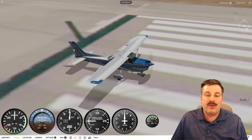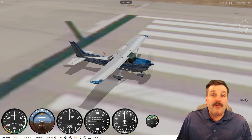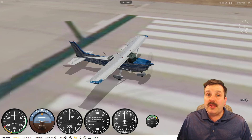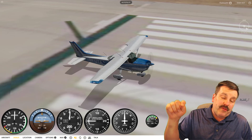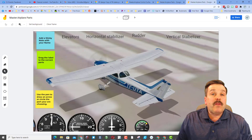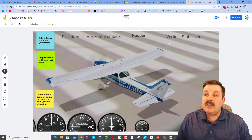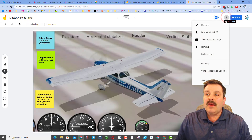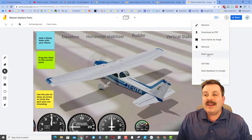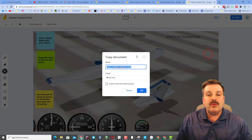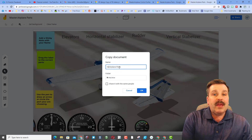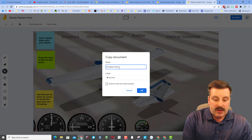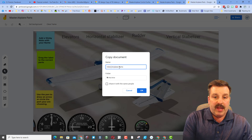Now I need you to open the Jamboard, which you'll find in the description of this video. When you click on this Jamboard you will not be able to edit it — you must click on this button and choose 'Make a copy.' Backspace over the word 'master' and put your initials or your name.